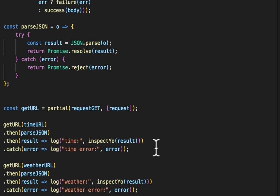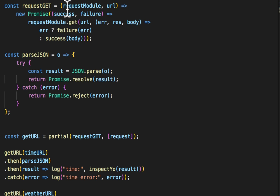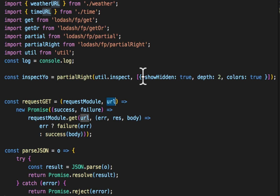So that, ladies and gentlemen, is how you use partial right. When your functions aren't created to have the known stuff to the left and the dynamic stuff to the right, you can use partial right to start from the right instead of the left.